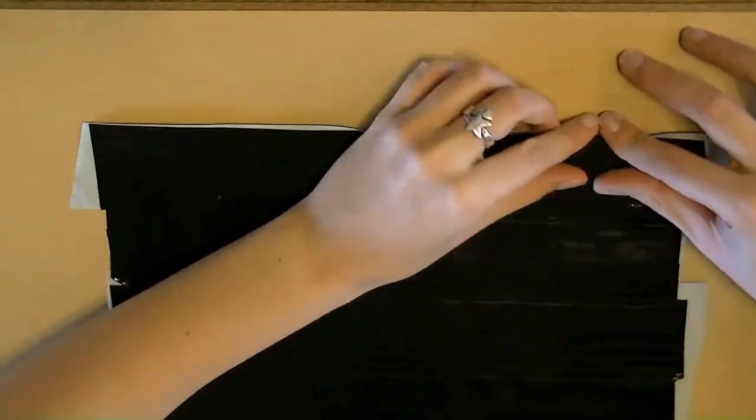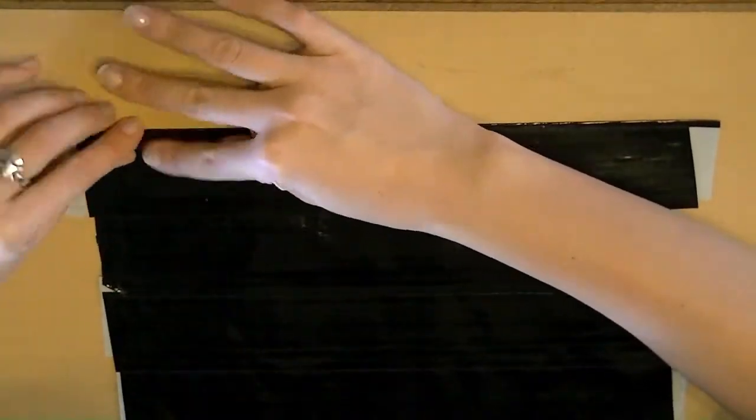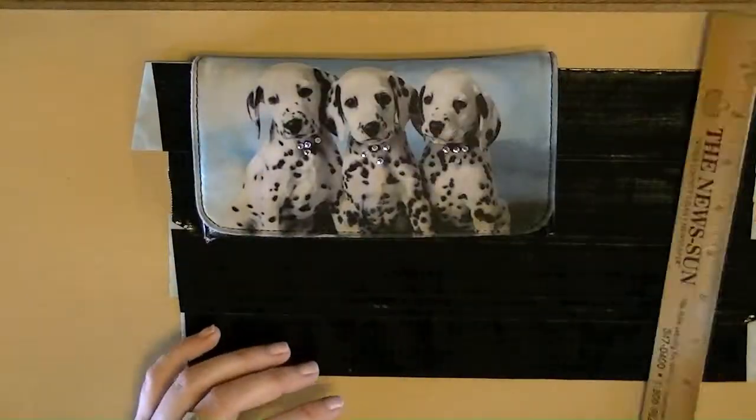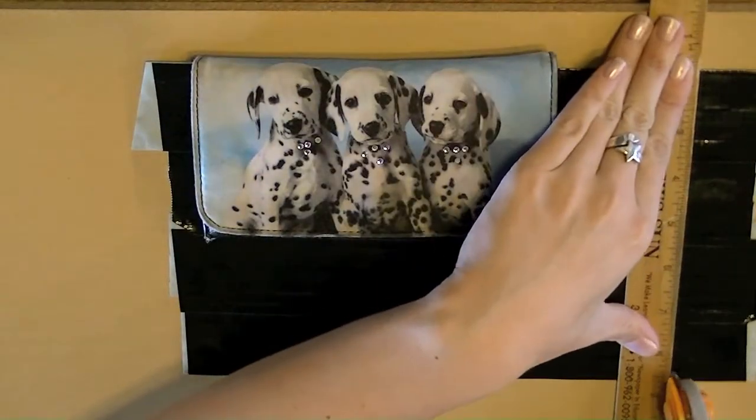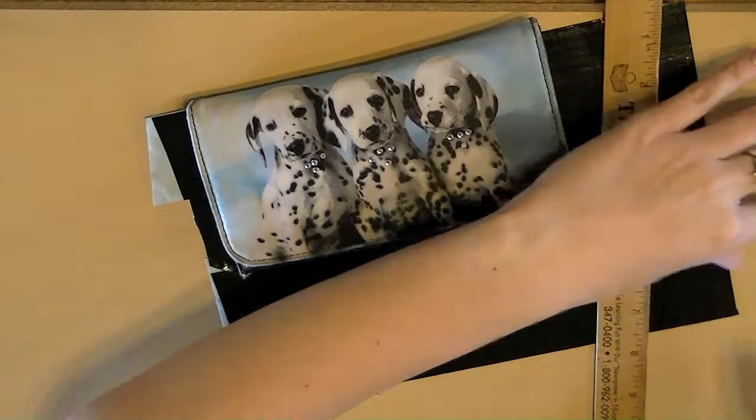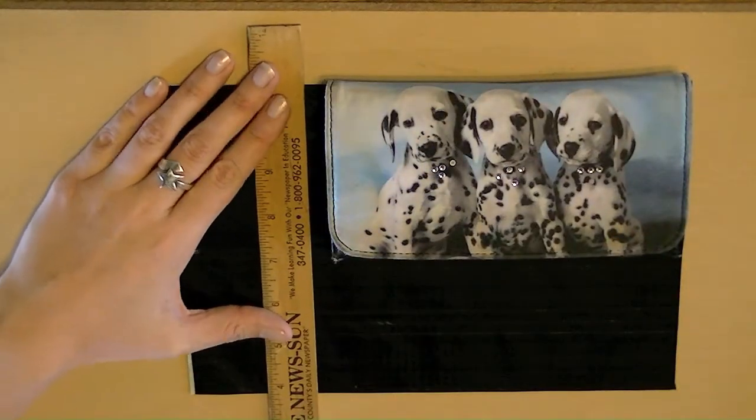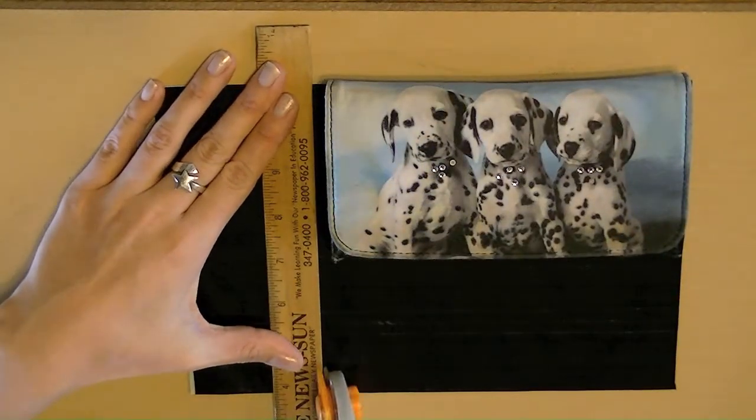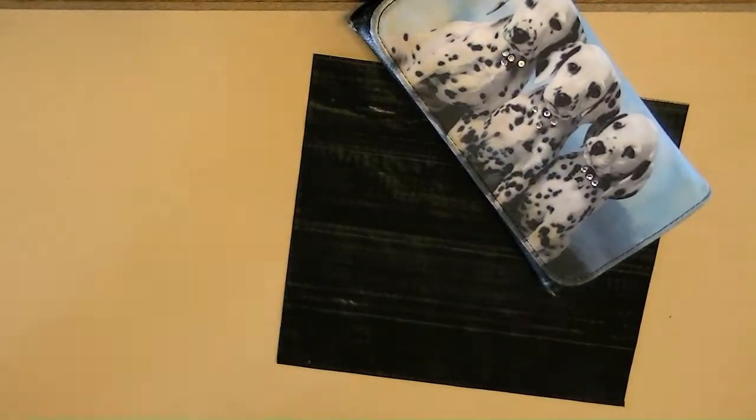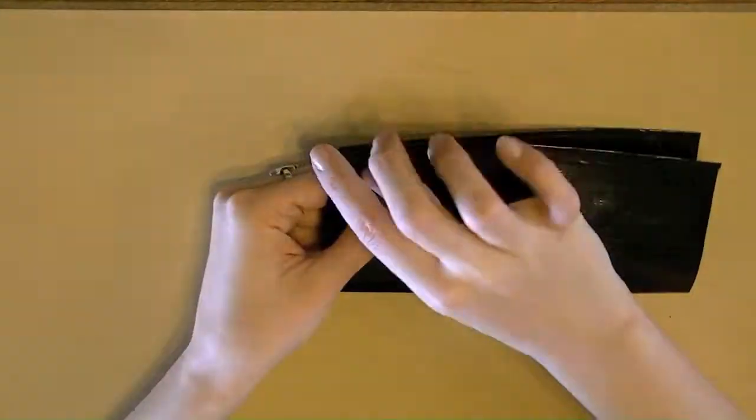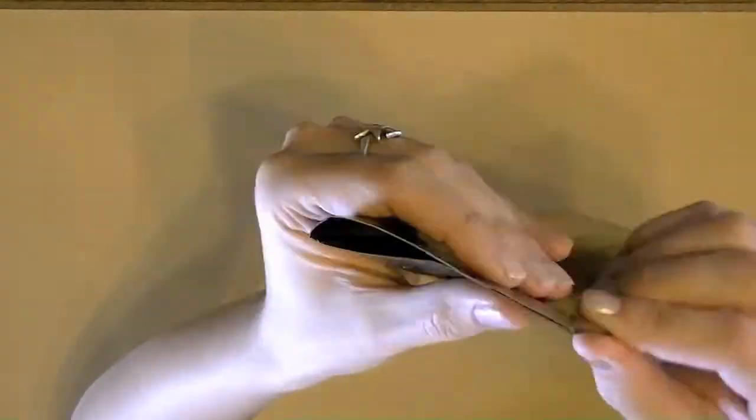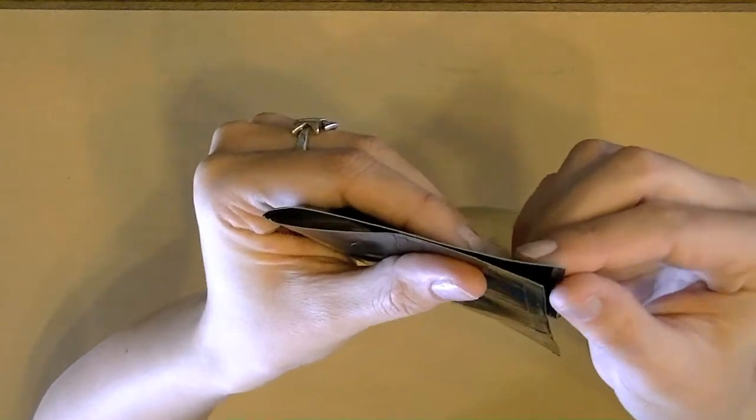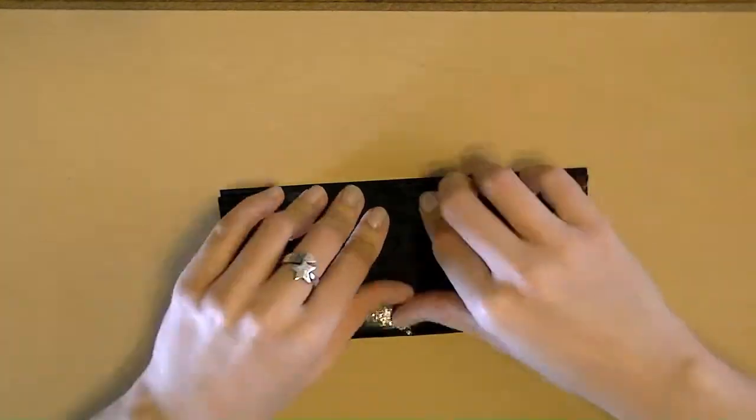Once that is done, fold over the other edge of the duct tape. I'm going to bring back my Dalmatian wallet purse and cut to the size of my wallet. Now, when I fold it in half, my front is going to be a little shorter than my back piece, just so it's easier for me to open.